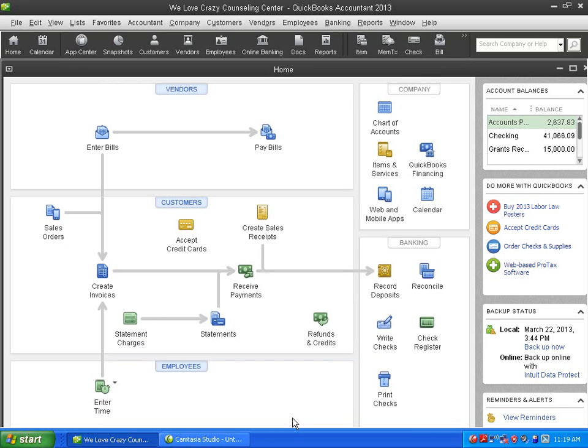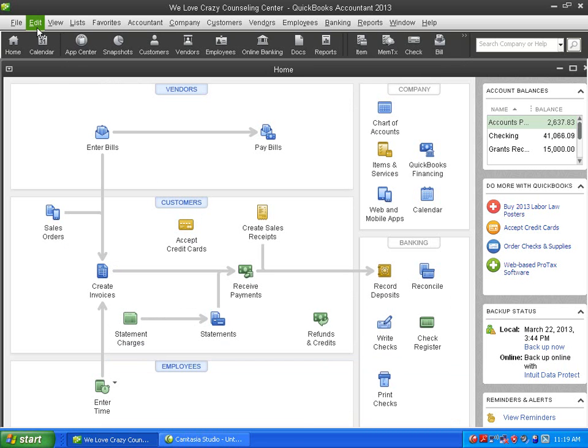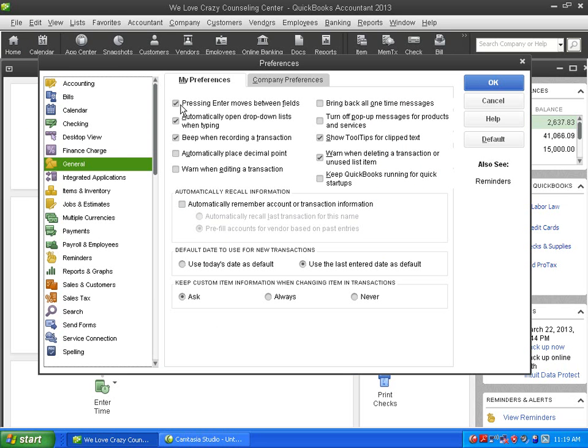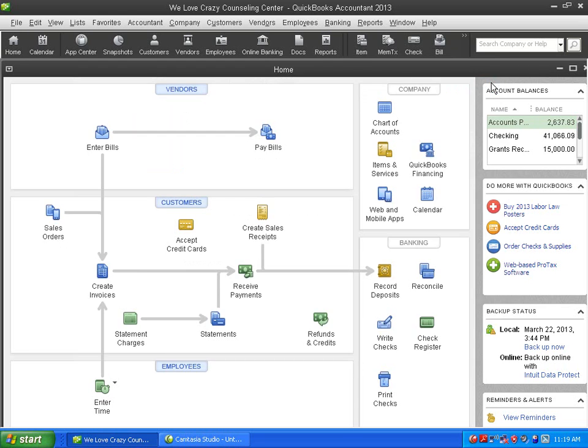So that's it. Remember, Edit, Preferences, General, Pressing Enter Moves Between Fields. If this is checked, that means when you press Enter on your keyboard, it'll move to the next field. If it's not checked, it's going to record the transaction. And I'll go ahead and leave it checked. And I think we're done.